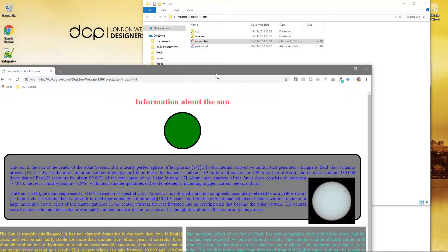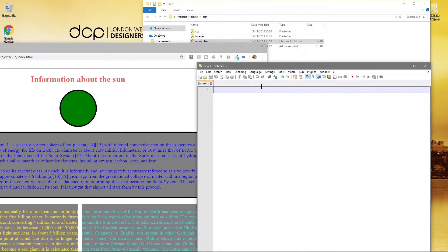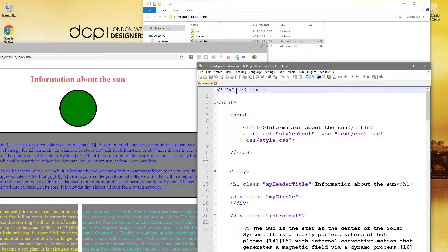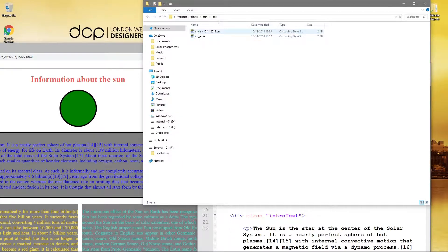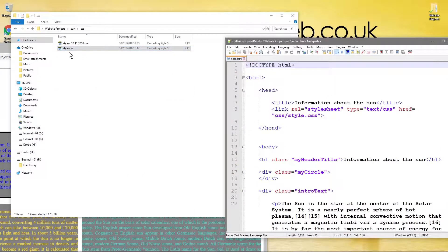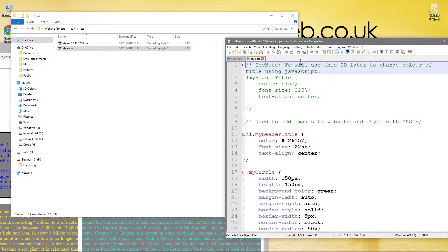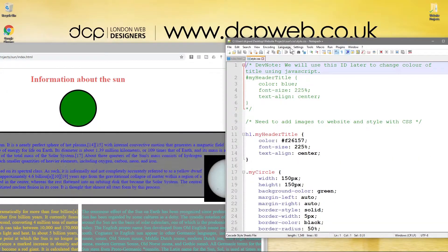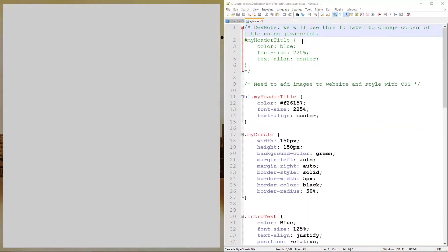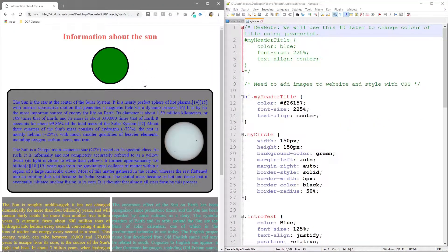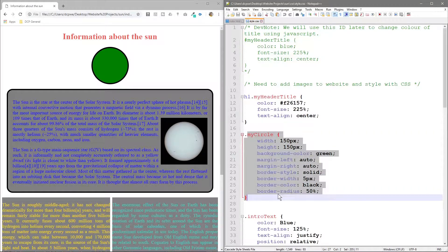We'll drag that into Google Chrome and also into notepad++. We'll also drag our CSS. So we've got all of our files open. In our last tutorial we made this circle just using CSS — we didn't draw this in Photoshop or anything, we just used CSS to make that round circle.